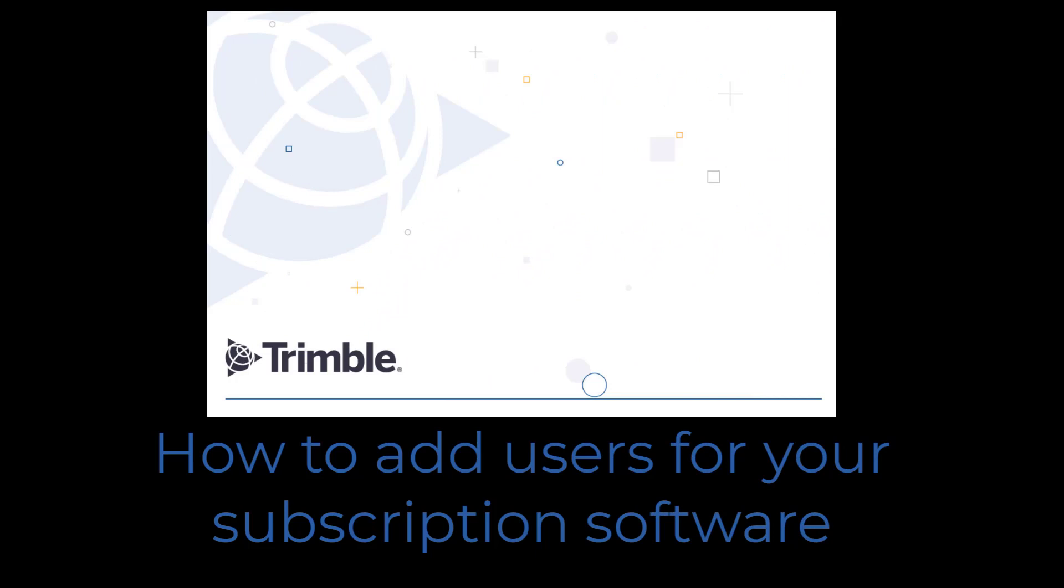Thank you for watching this video by Building Point Southeast. In this video, we'll look at how to add users for your subscription software within the Trimble License Manager.